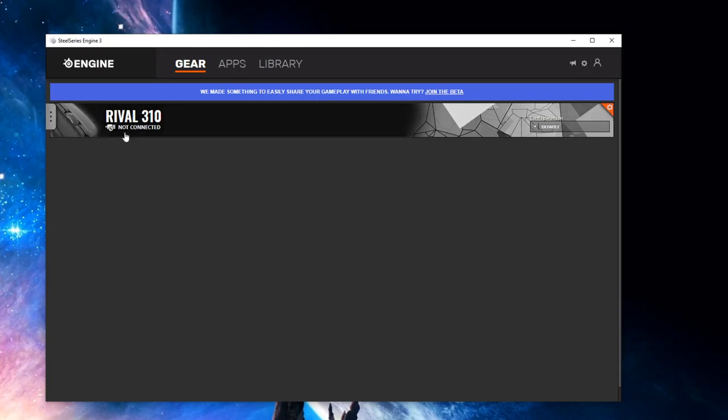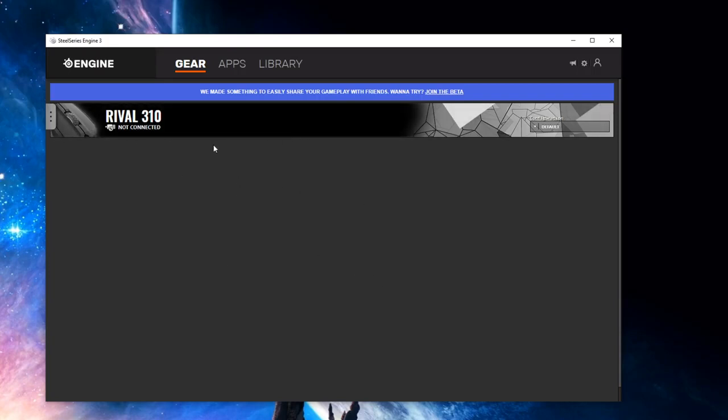your mouse, over here there'll be a red thing saying it needs updating, but don't ever press that, otherwise your mouse won't drag click anymore.